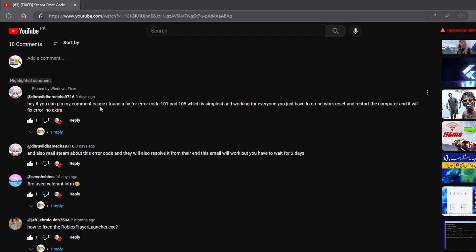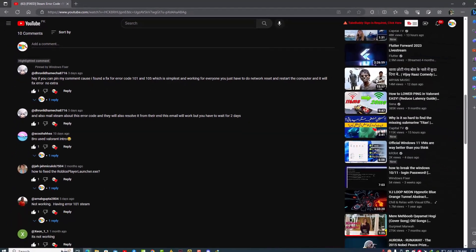So basically, as I said in the beginning, error code 101 and 105 is an error related to your game connections to the gaming server. That's it. You need to only reset your network and your problem will be fixed 100%. For resetting network, just go into the settings.